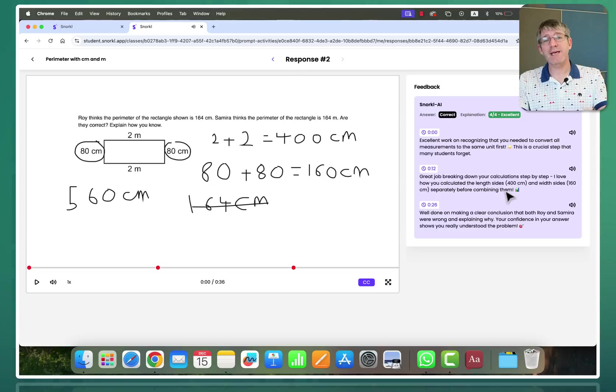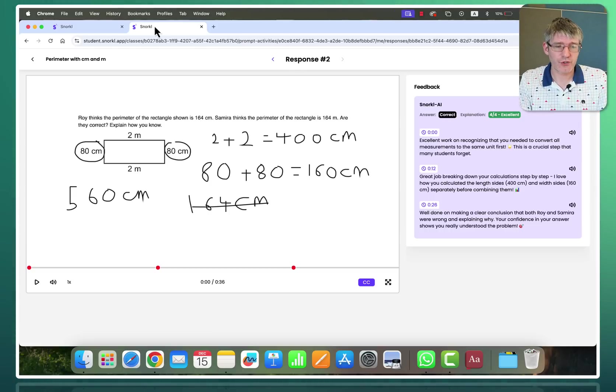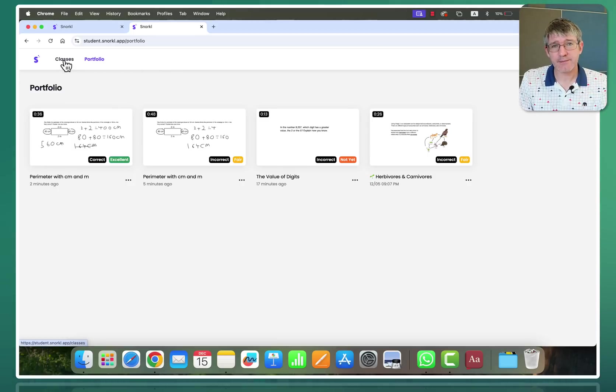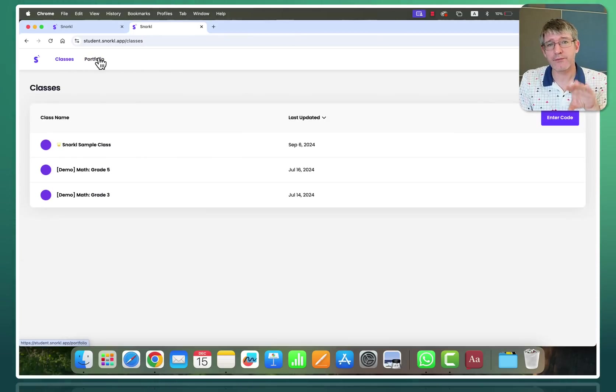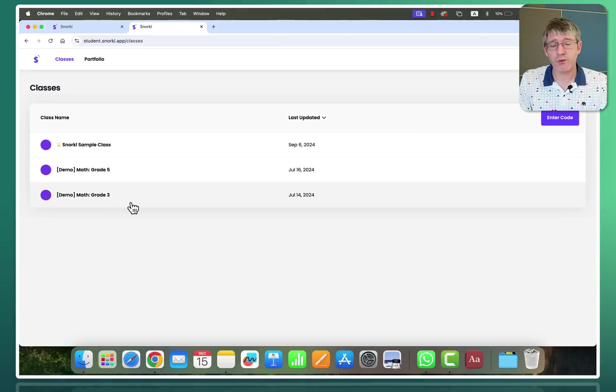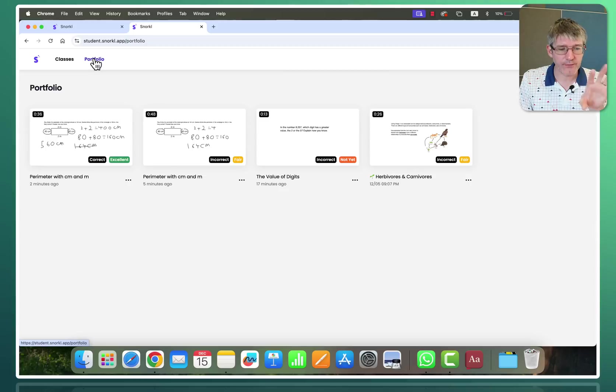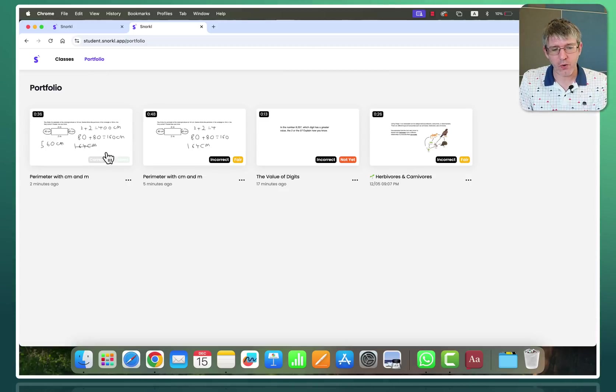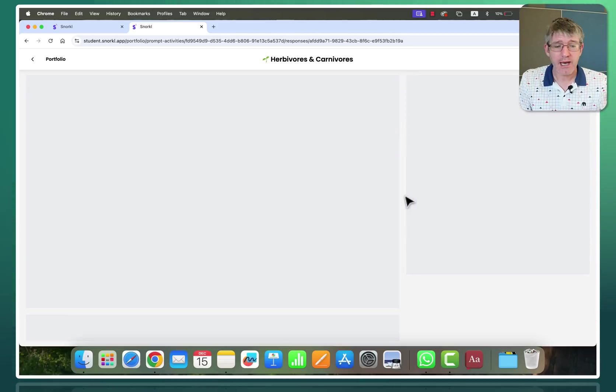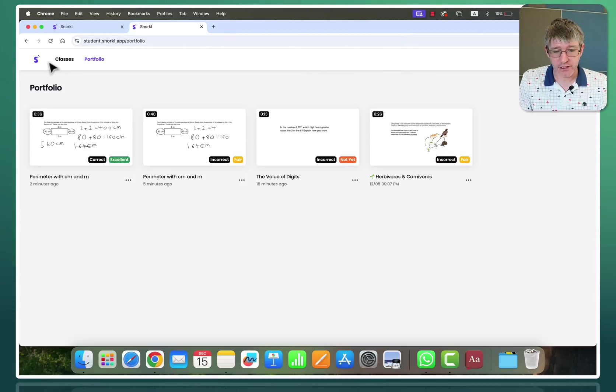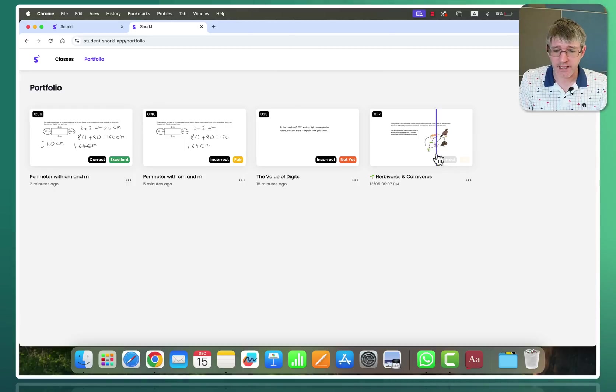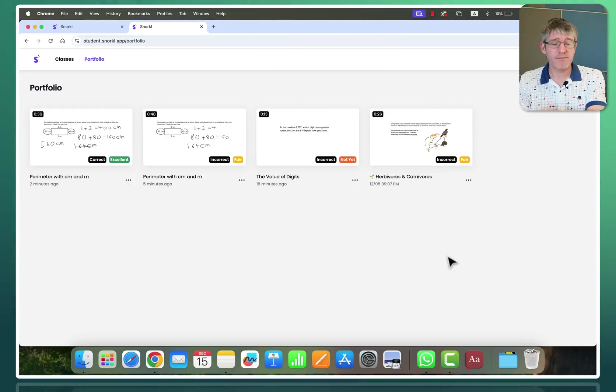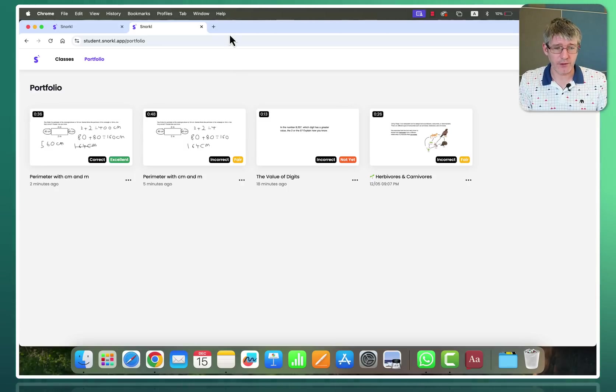So this is what the experience will be like for your students. Now a student will see their different classes but they will also see their portfolio. So here you can see the student is part of the snorkel class and then two other demo classes. When they click on portfolio they see all the answers they have attempted to respond to and how they've done. So here for example you can see this one. Incorrect. Not yet. Incorrect. A fair answer. Incorrect. A fair answer. There's many different questions and all the questions they've answered are going to be here in their portfolio.